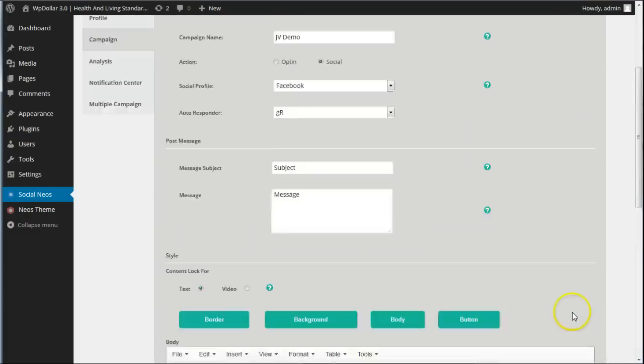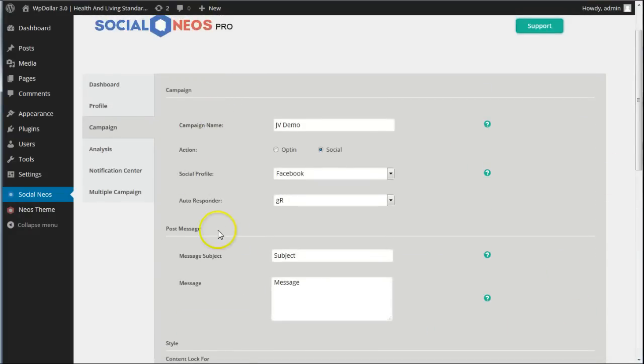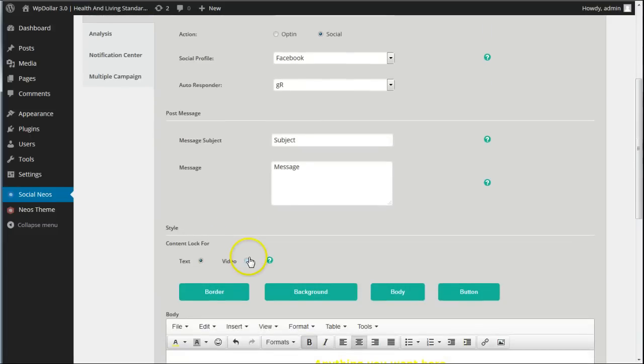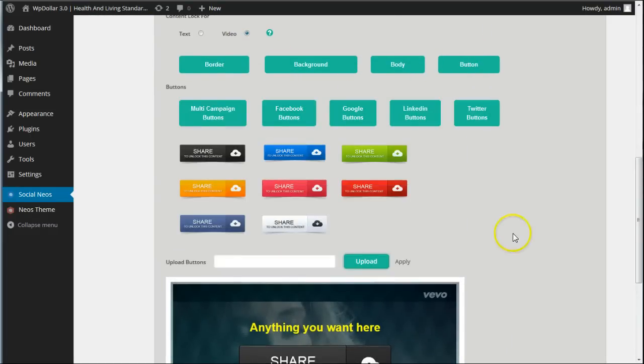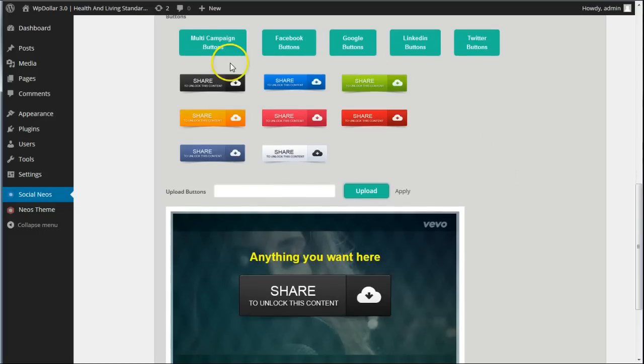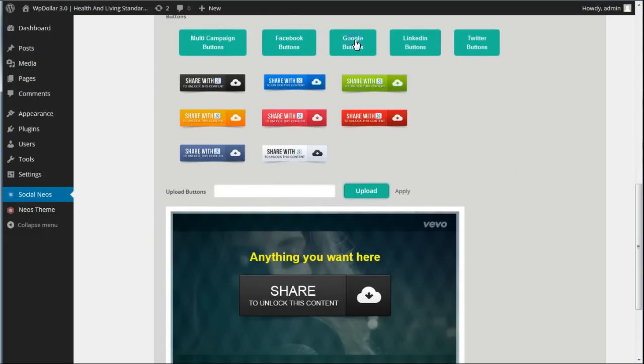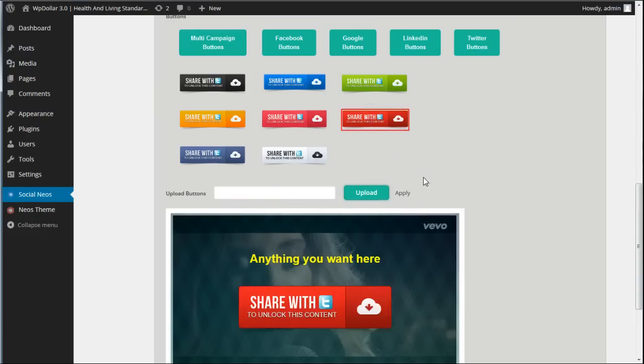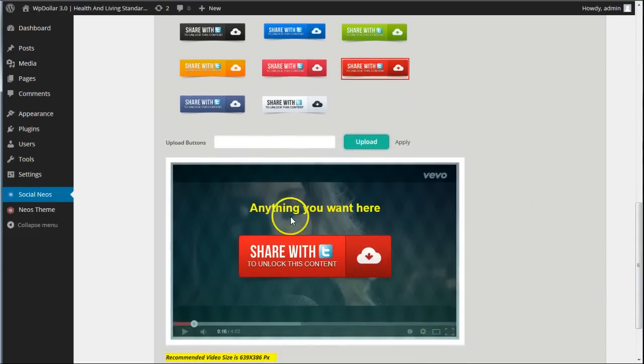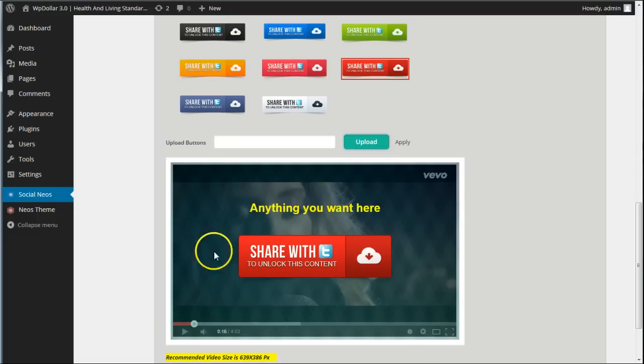I'm not going to save that. I'm just going to show you the video one now, how that works. So I select video. I'll leave the same content. And I'm going to show you the button thing this time. We've got all these different type of buttons. We've got multi-campaign, Facebook specific, Google, LinkedIn, and Twitter. And you can upload your own. So we're going to see this red Twitter button. And there's the text. And you'll see the background here shows a video. There's just a random placeholder at the moment.